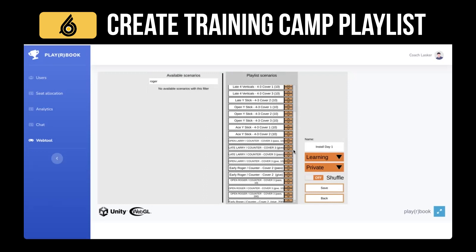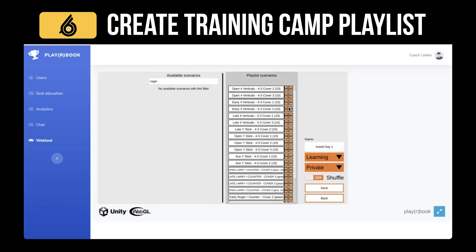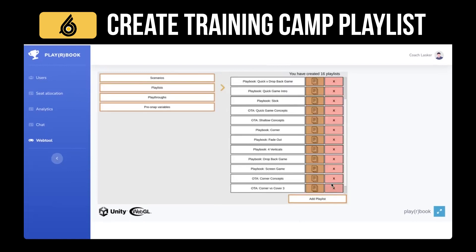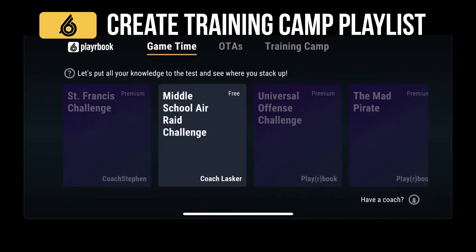You can move concepts up and put them in a specific order by clicking the arrow. I can move Larry all the way to the top or back down to the bottom. Or I can click Shuffle and it will randomize these so players can use their memory either way. Click Save, and now we have an Install Day One learning playlist on the player's mobile app in the training camp section.